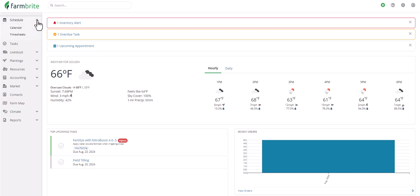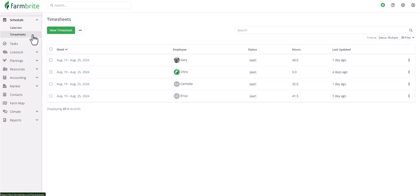To get started, we'll navigate to Schedule and choose Timesheets. When you view this page as a manager, you'll immediately see weekly timesheets for all of your employees. But as an employee, you'll only see your own and not all of your coworkers.